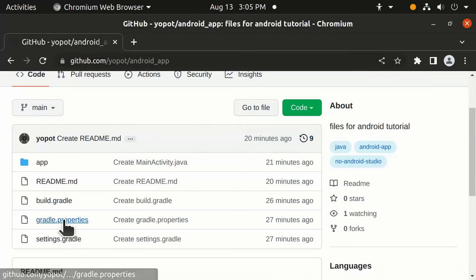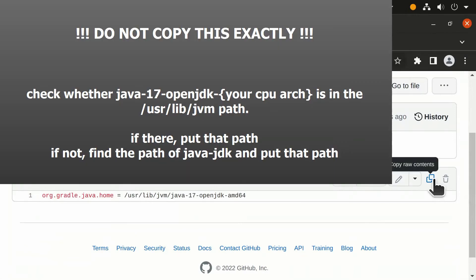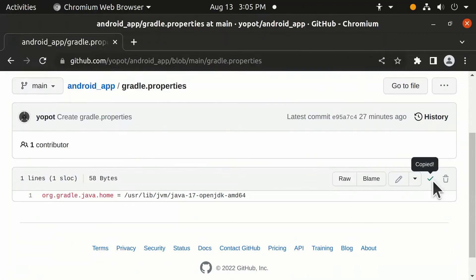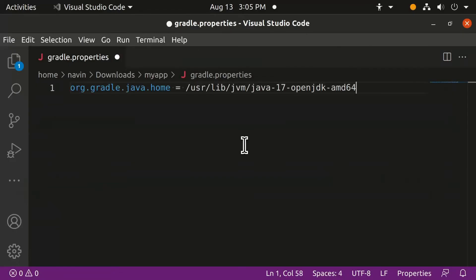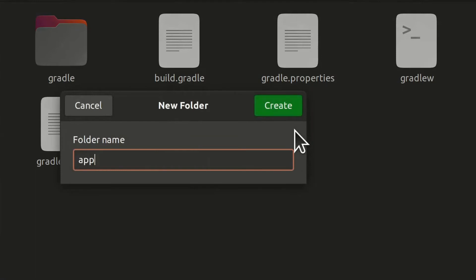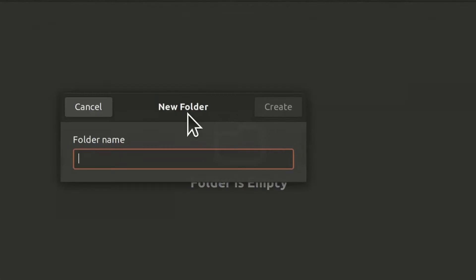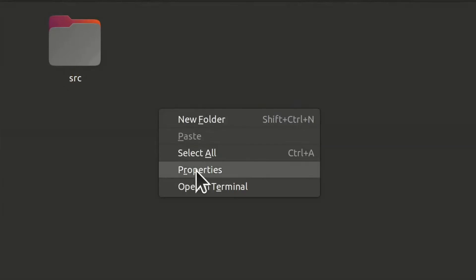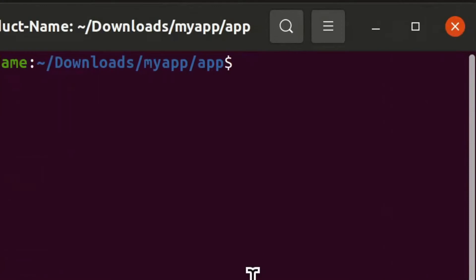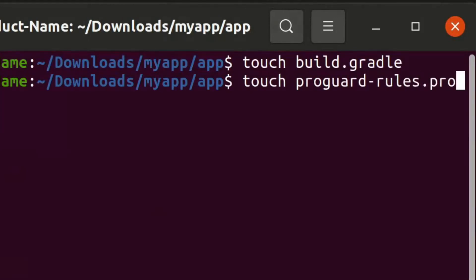Now create a new folder called 'app'. Inside that folder, type the commands to create a build.gradle file and a proguard file.